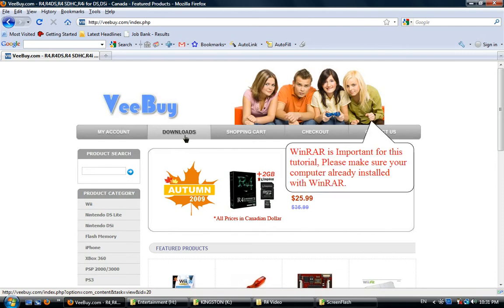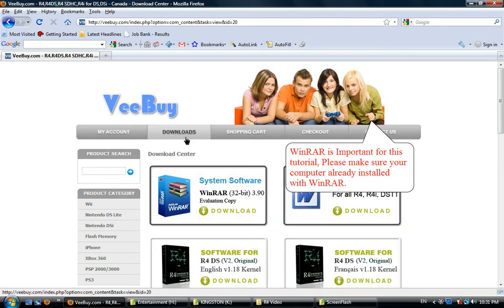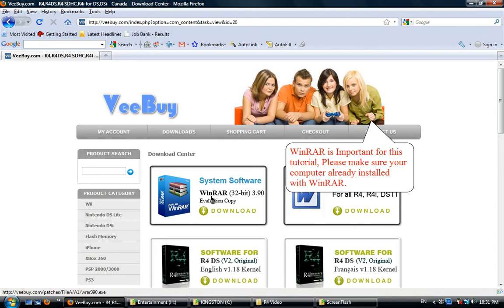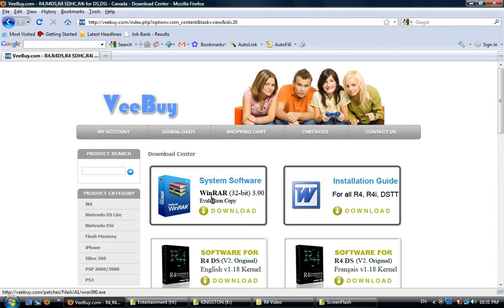Before we start, please make sure your computer already has WinRAR installed. If you have no idea what that is, please take a look at our second tutorial for how to install WinRAR.